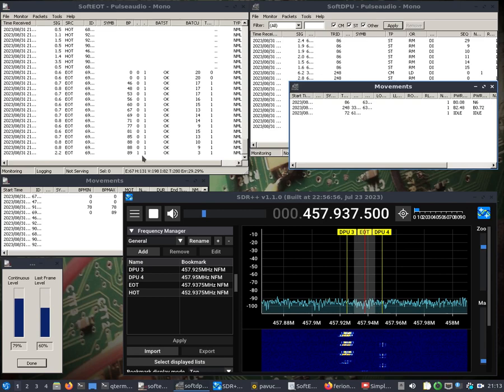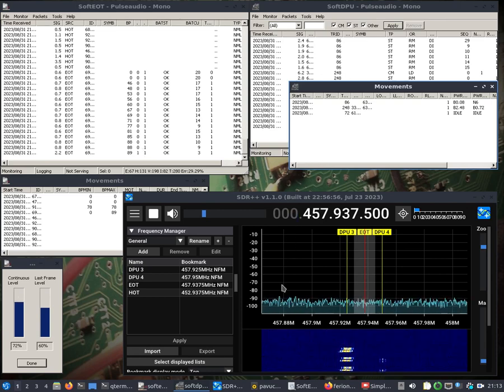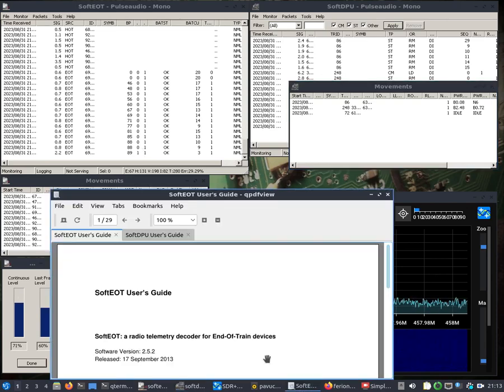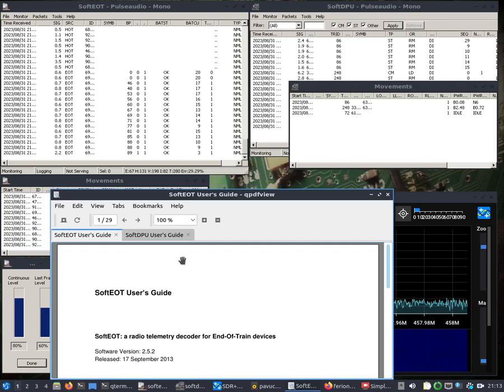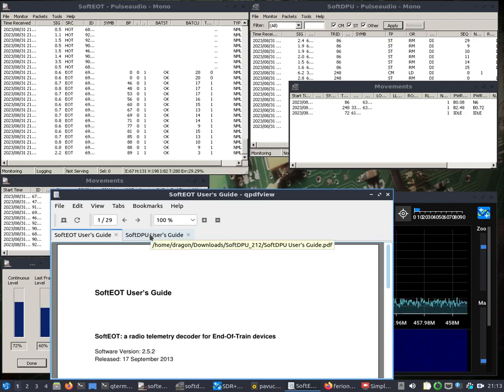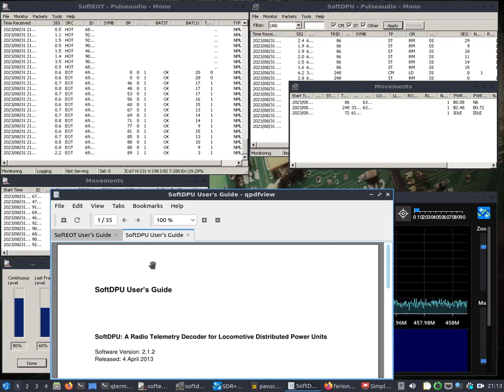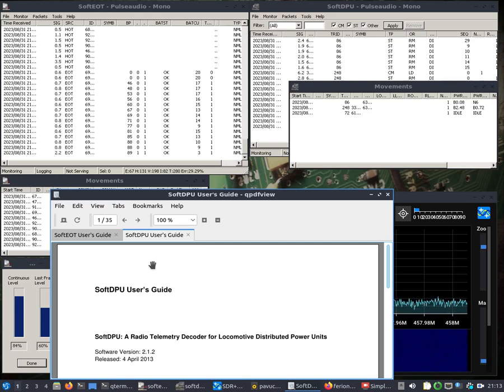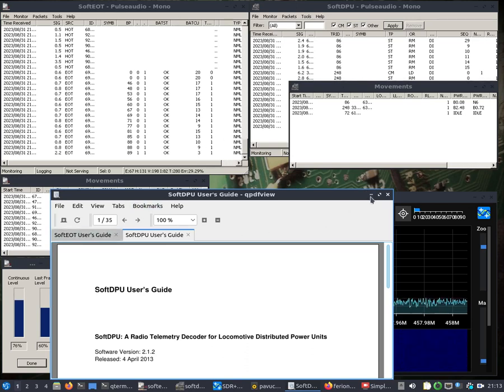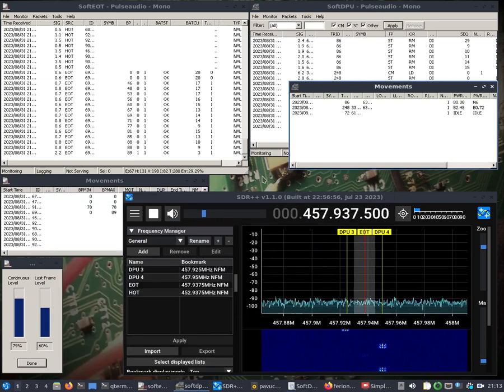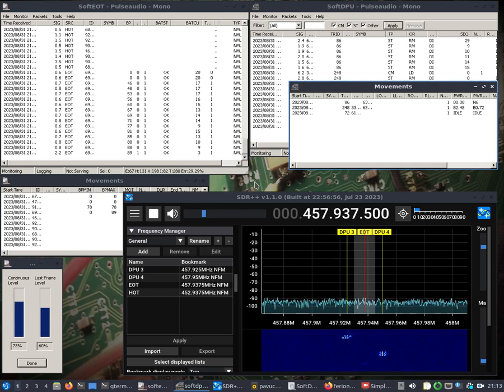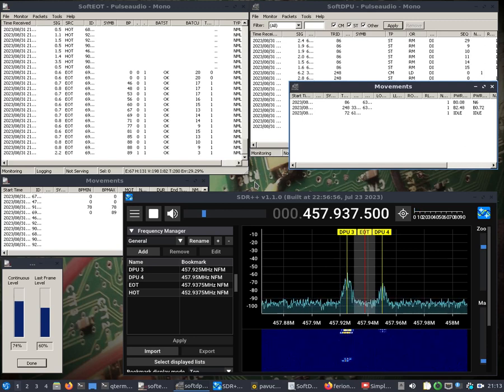So I do have the documentation that came along with this soft EOT user guide. You can see it was released back in 2013. It's a radio telemetry decoder for end of train devices, also does the head of train. And you can see that right up in here, and then this locomotive distributed power units. Never heard of that before. So went and looked that up and sure enough on the frequencies I was able to get information there. So that's pretty interesting and I'll save that for the description. I encourage you to read more up on it.